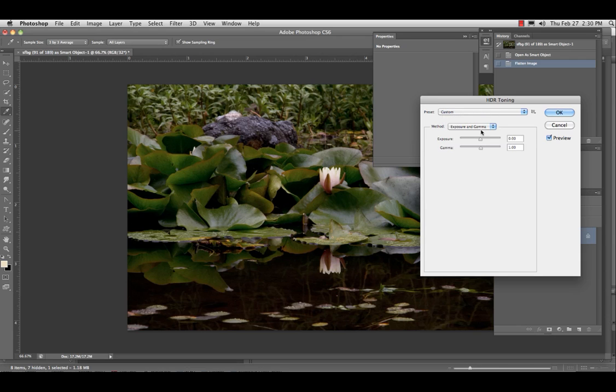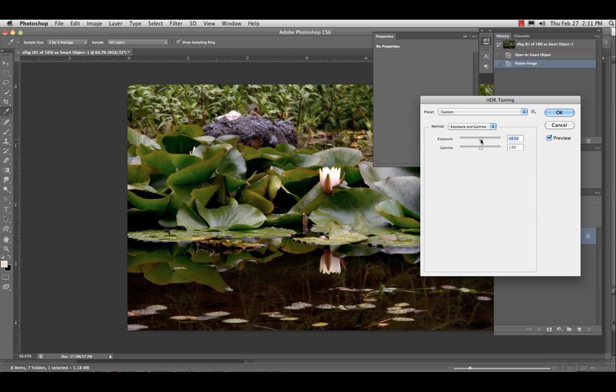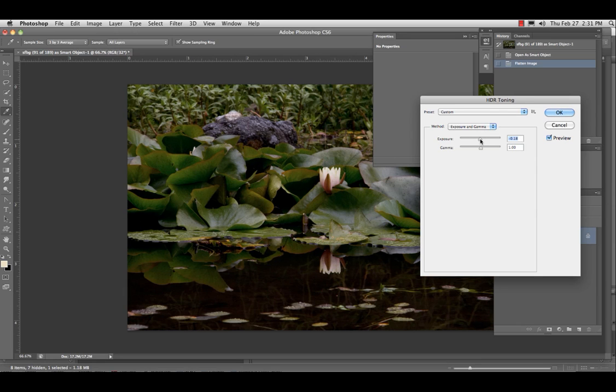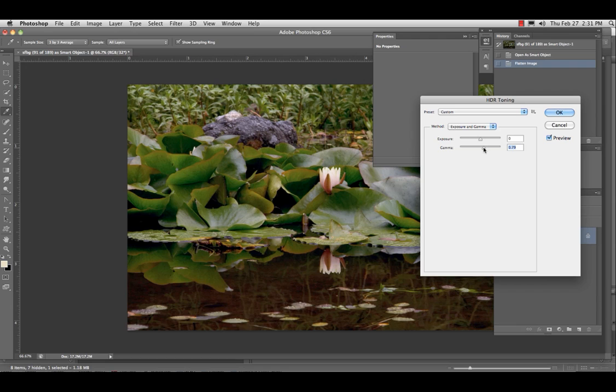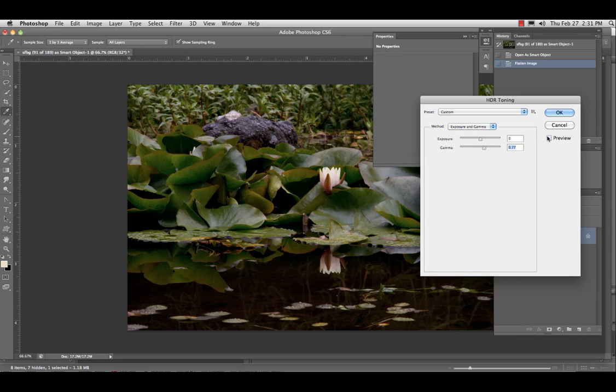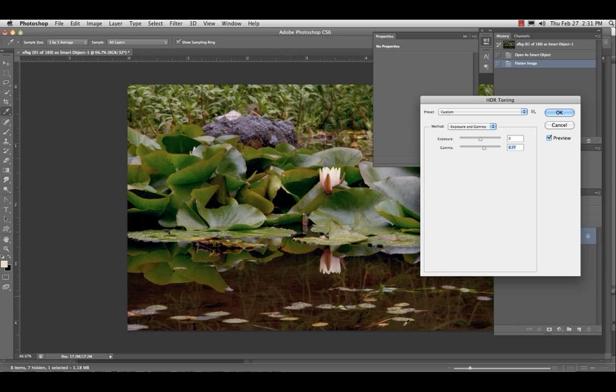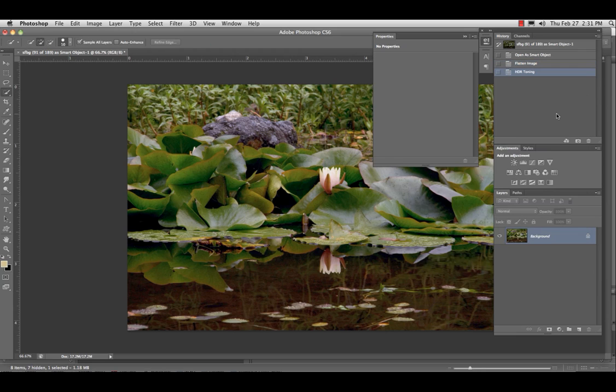Let's go to exposure and gamma. Maybe bring up the... Don't bring up the exposure at all. Maybe bring up the gamma a little bit. That's not so bad. All right. And you are doing the goal of an HDR photograph by lightening up the shadow area, deepening up the highlight area, and after this, you can hit OK.